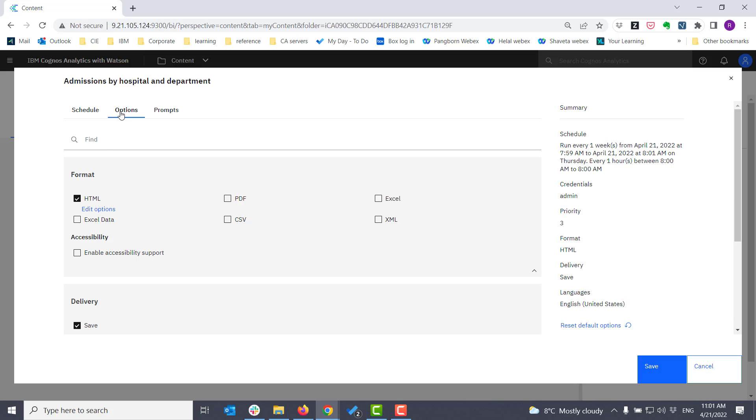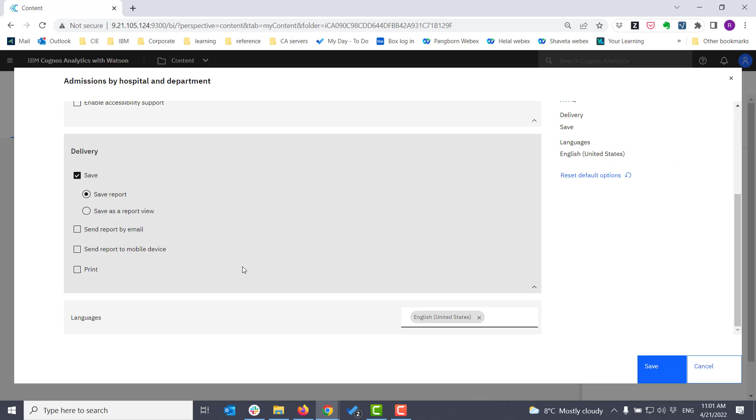On the Options tab, I can define the format that the report will be delivered in. I can also define how I want the report to be delivered.